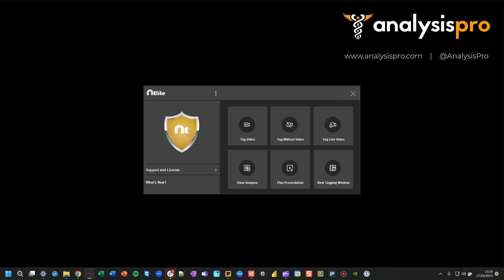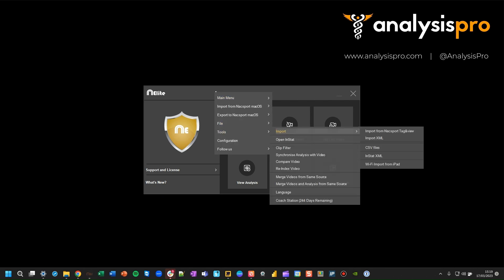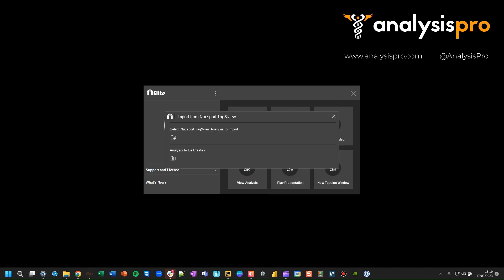Once you've shared the analysis file from Tag & View over to your computer, you need to open up NAC Sport, press these three dots, and then go to Tools, Import, and Import from Tag & View.